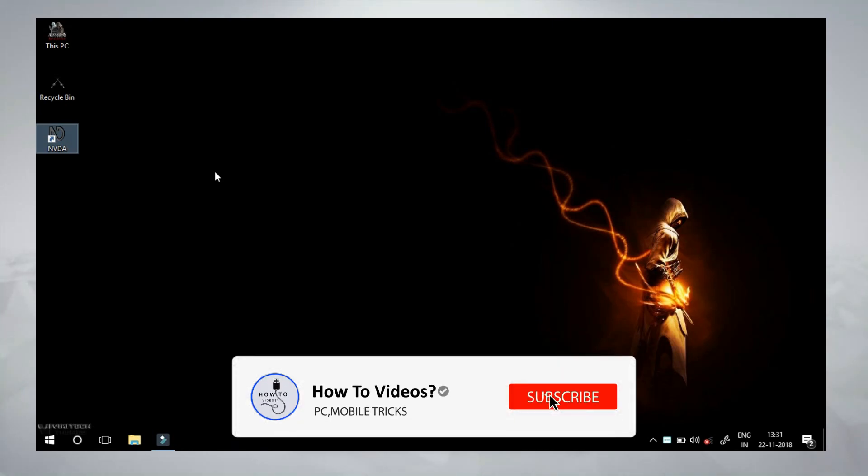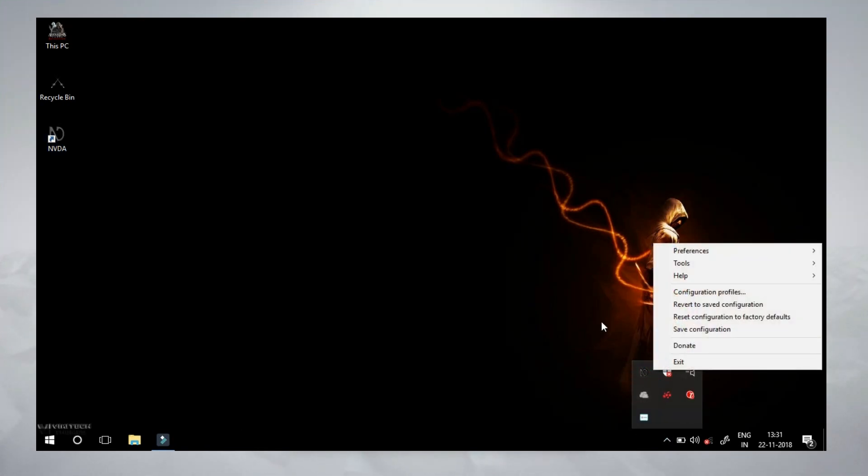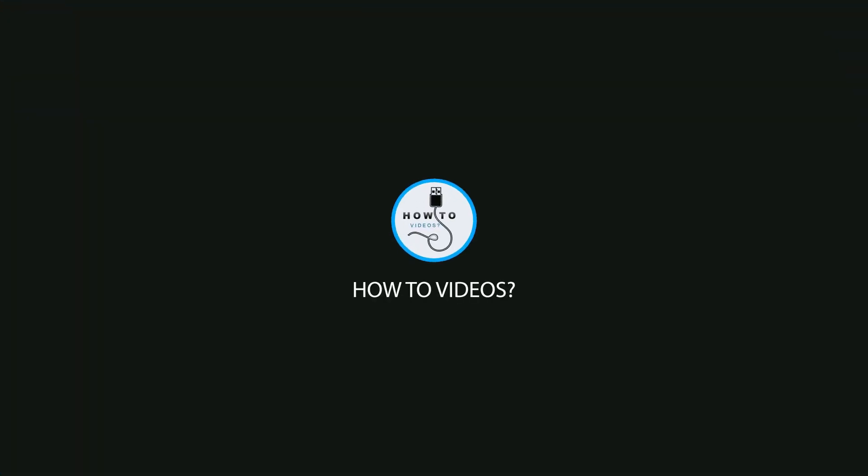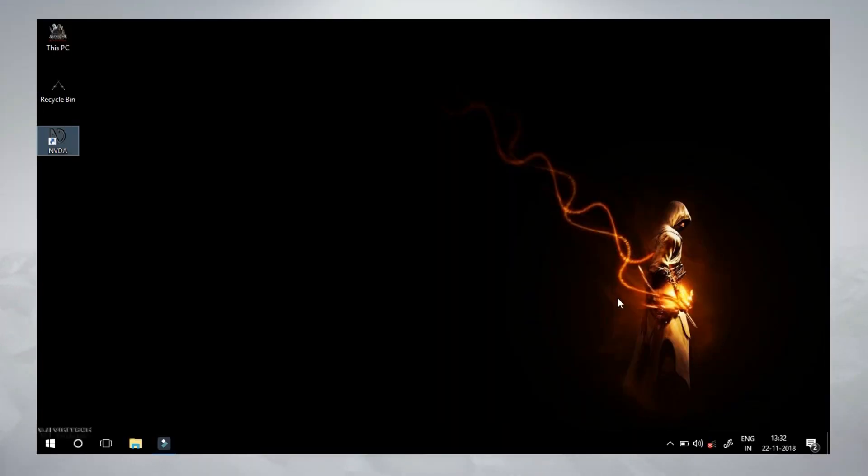Subscribe to our channel. Click the bell button. Now we can see the video. Let's go to the video. In the system, we have to turn on the NVID.